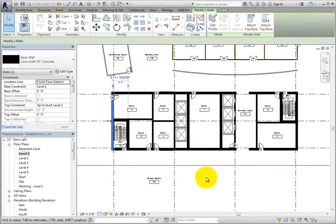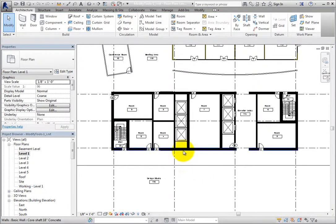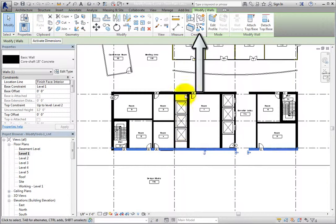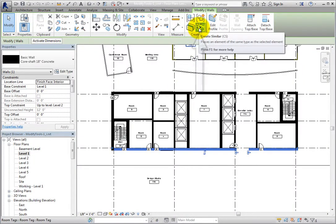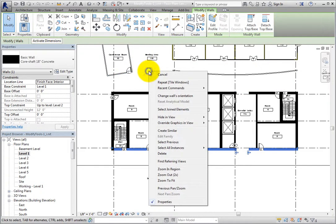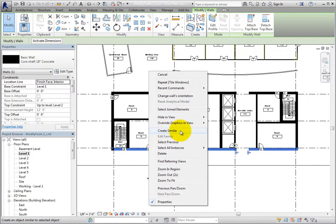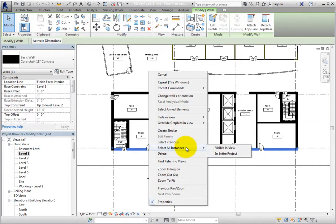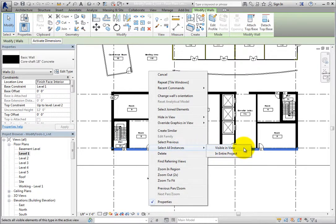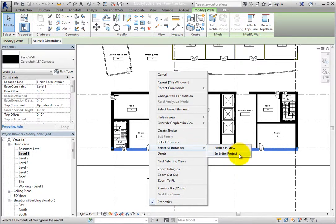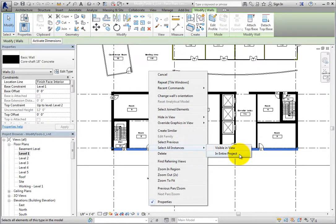And also realize that if you select a single object, you can quickly create another object just like it by either clicking Create Similar in the contextual ribbon, or by right clicking and choosing Create Similar. Similarly, to find every instance of the element, you can right click and choose Select All Instances. If you choose Visible in View, only those items that you can see in the current active view will be selected. Select All Instances in Entire Project will not only select those that you can see, but also those that you can't see, which could be anywhere in the project, such as another floor, or even hidden in the current view, or nested in a group. Once all these elements are selected, they can be modified.